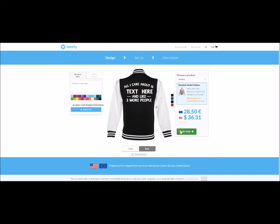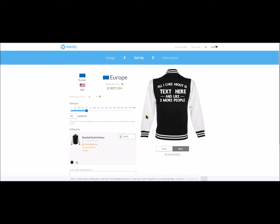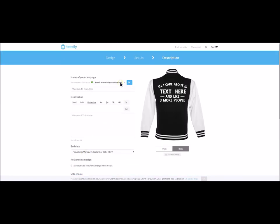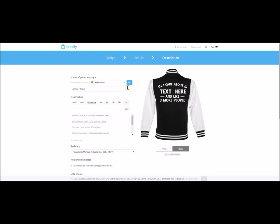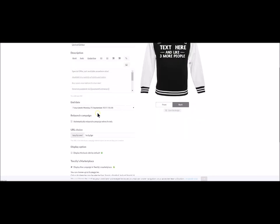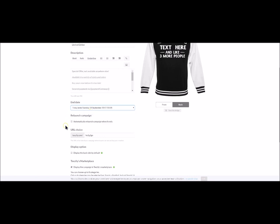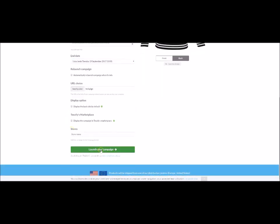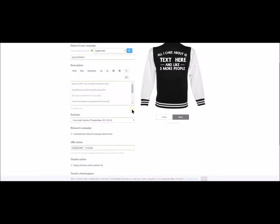We skip to the next phase and we add the title and the description of the campaign in order to see a preview of the product. We choose the ending date for the campaign and we set up all the different options. Then we click on the green button and check the campaign's landing page.